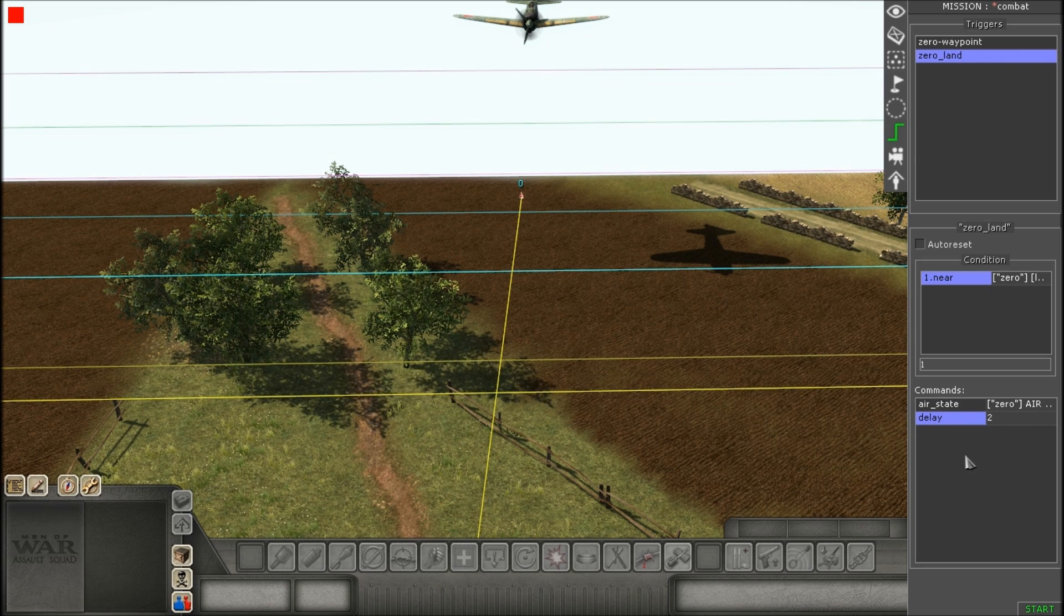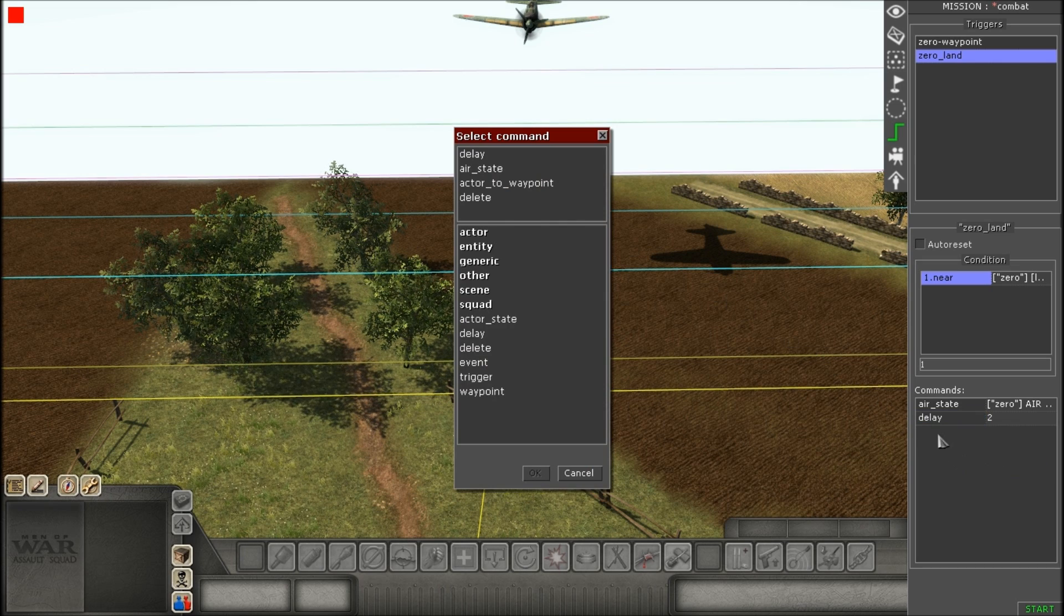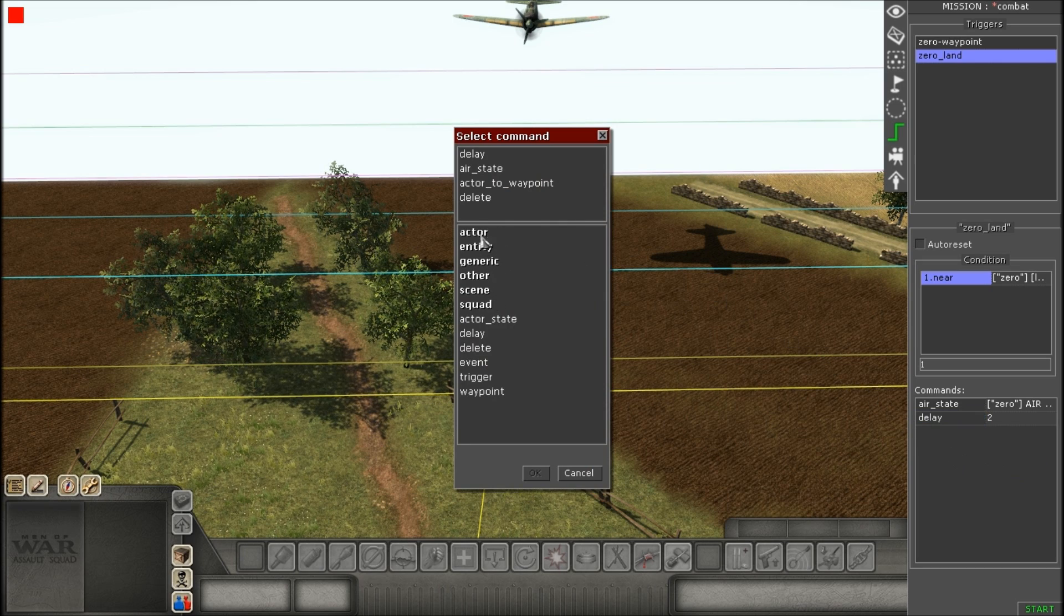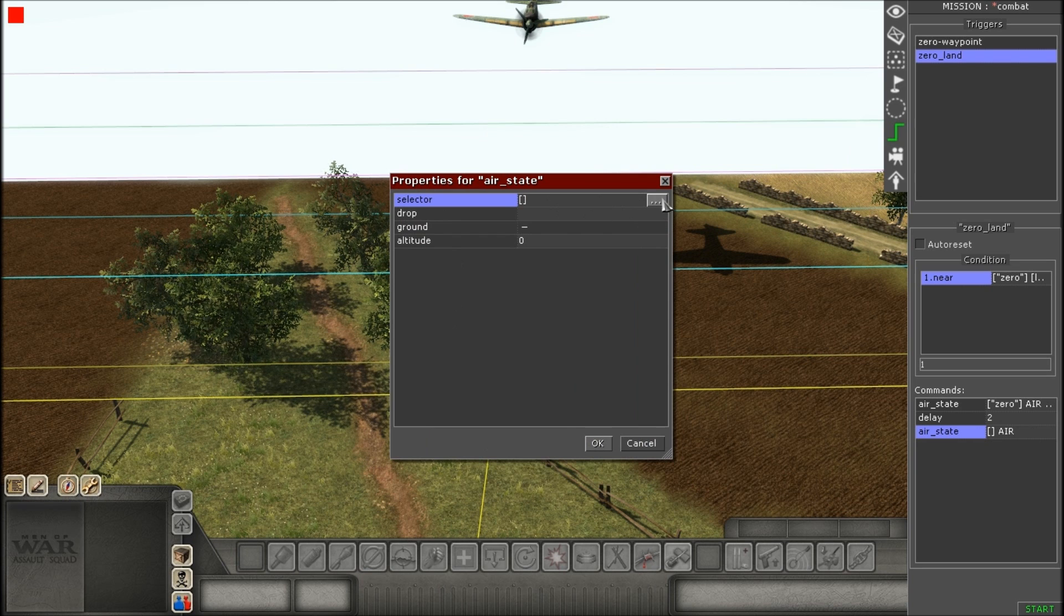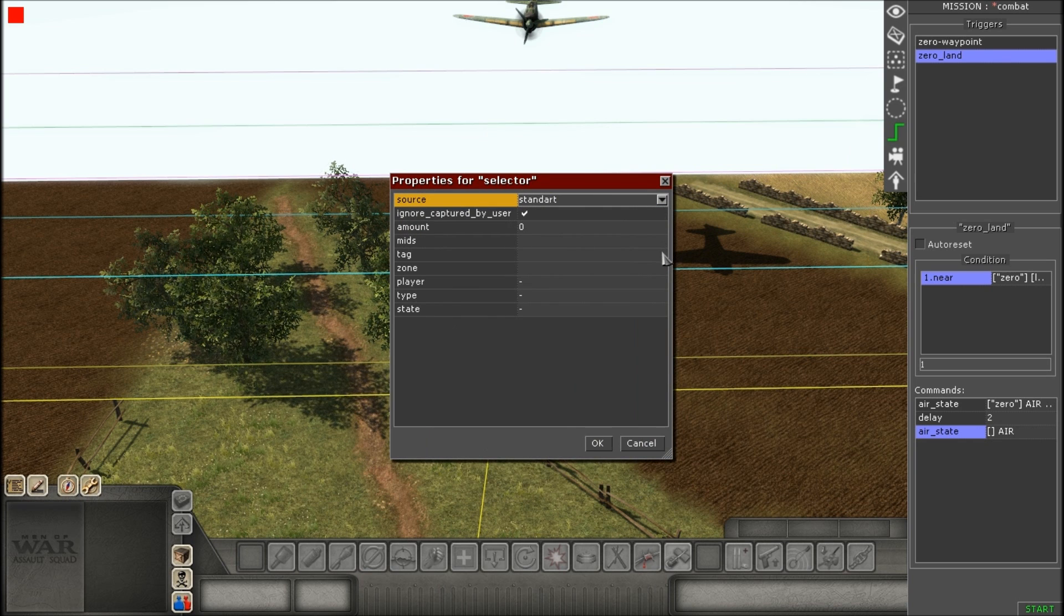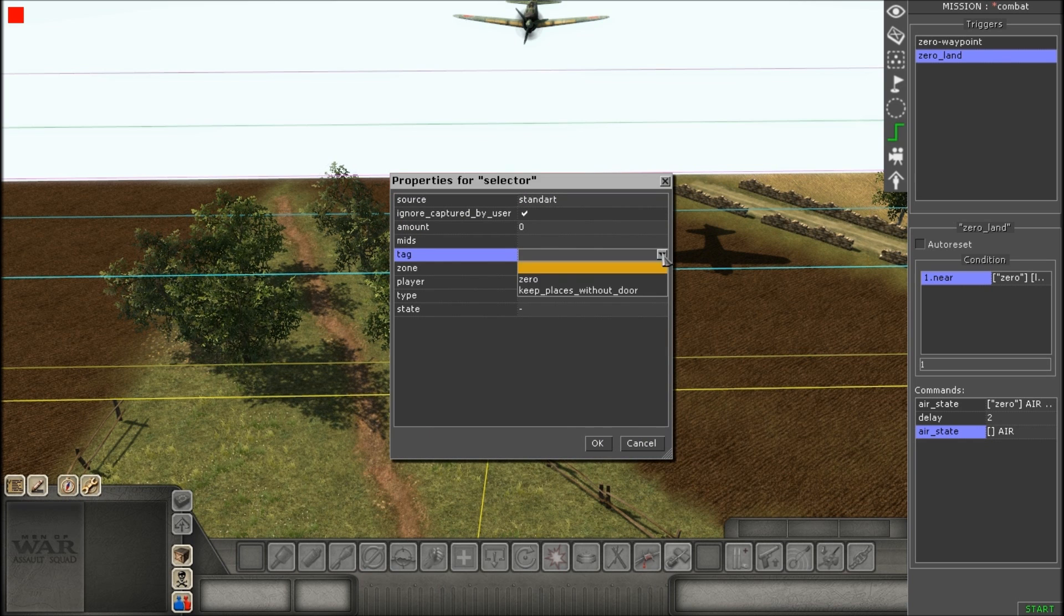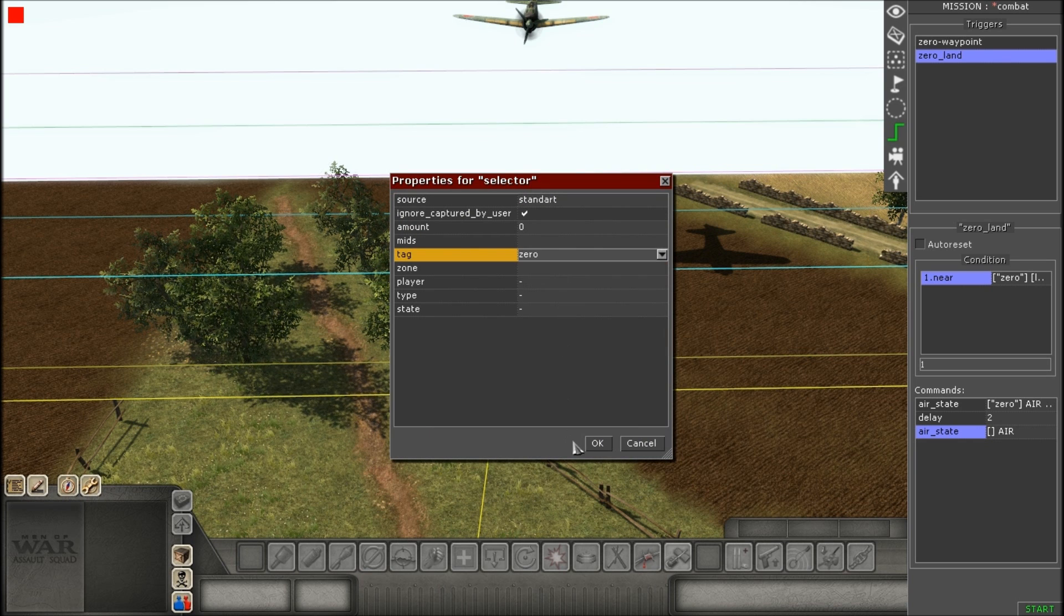So, when you're done with the air state, you're going to go to add your delay. And, again, just make it a small number. I put two in my case. And then, finally, for our last command, will be another air state.